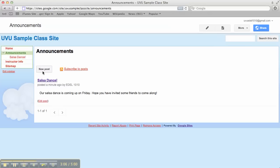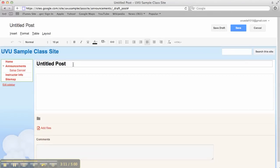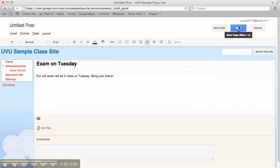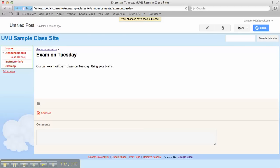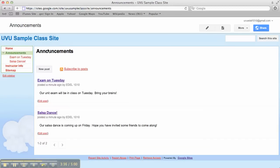Now if I add a new post, and this one might be exam on Tuesday. Our unit exam will be in class on Tuesday. Bring your brains. And save it. There's our bread crumbs again. And we'll click back to announcements.